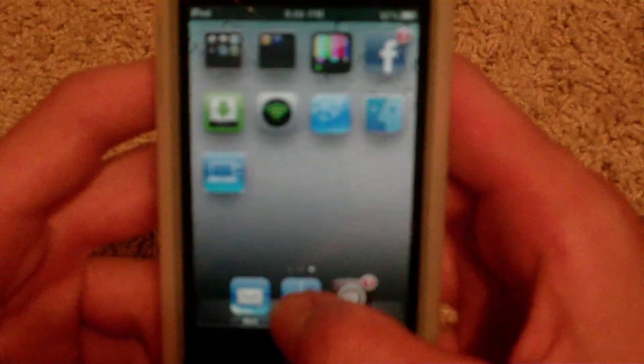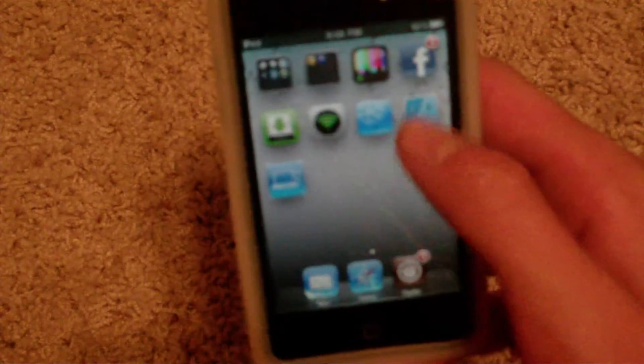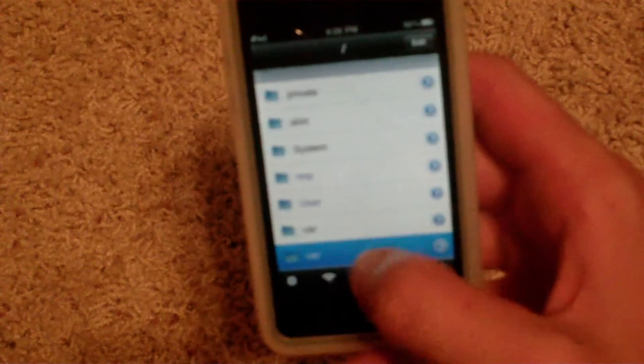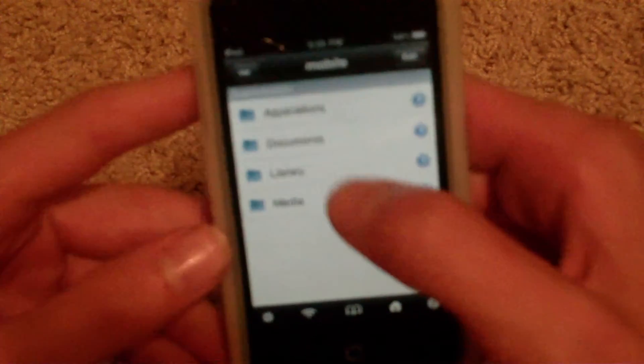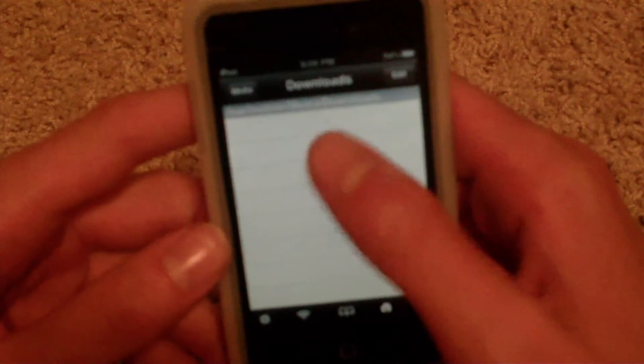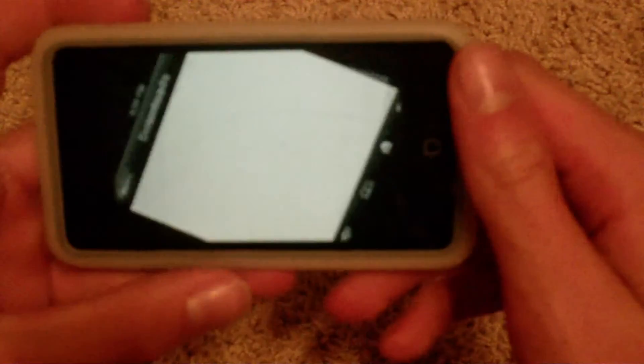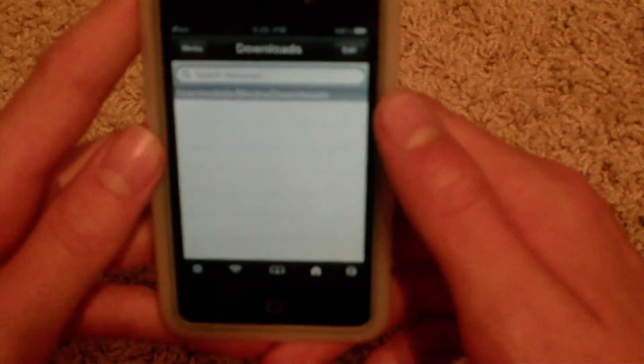After you install those two things, go to your home screen, go into Safari, and click on whatever clip or video you want. Then go into iFile — the app you installed — and I'll show you where it saves. Go to /var/mobile/media/downloads and everything will save right there. To play it, just click on it. It's in landscape mode if you have iOS 4.0 and it works really well.